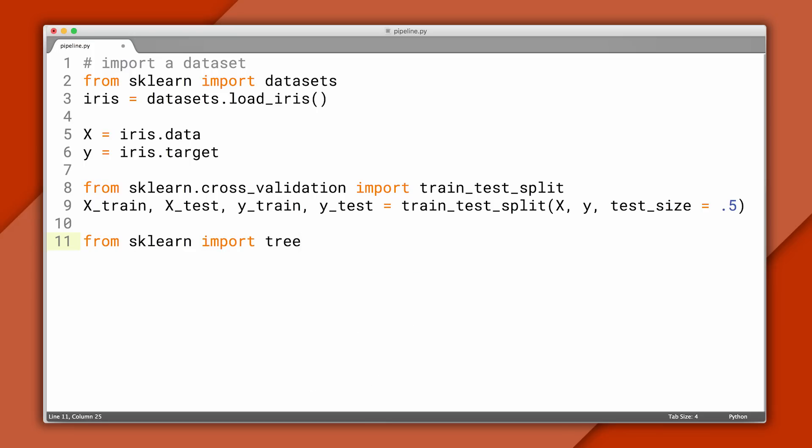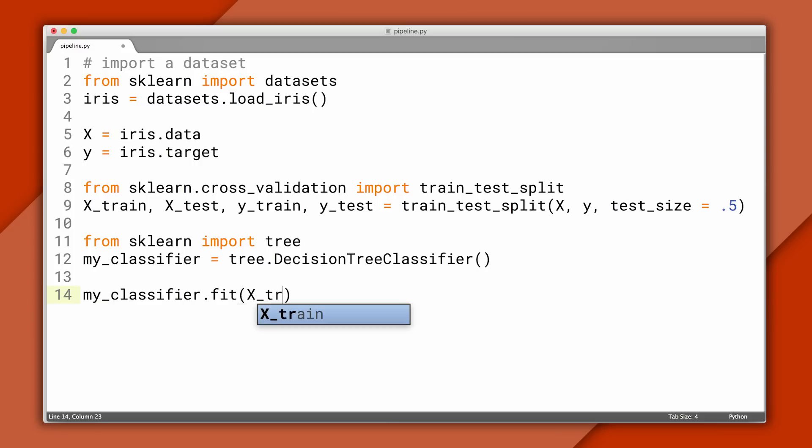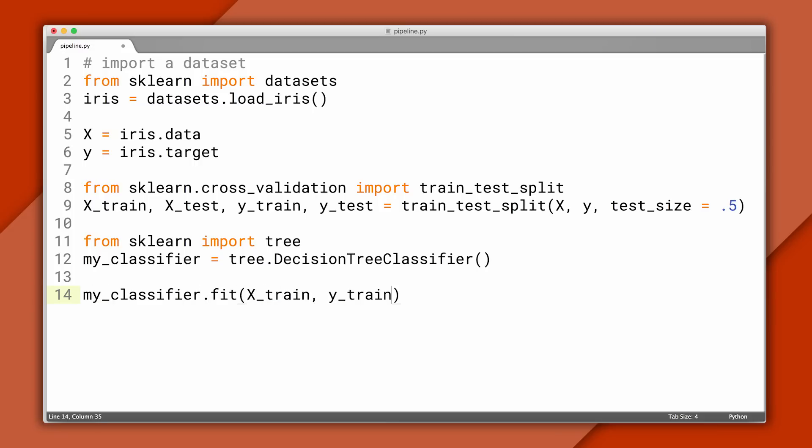Now we'll create our classifier. I'll use two different types here to show you how they accomplish the same task. Let's start with the decision tree we've already seen. Note there's only two lines of code that are classifier specific. Now let's train the classifier using our training data. At this point, it's ready to be used to classify data.